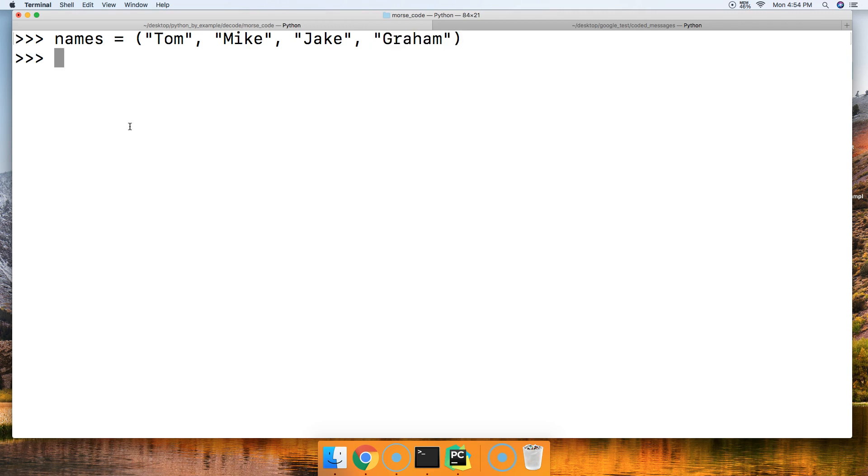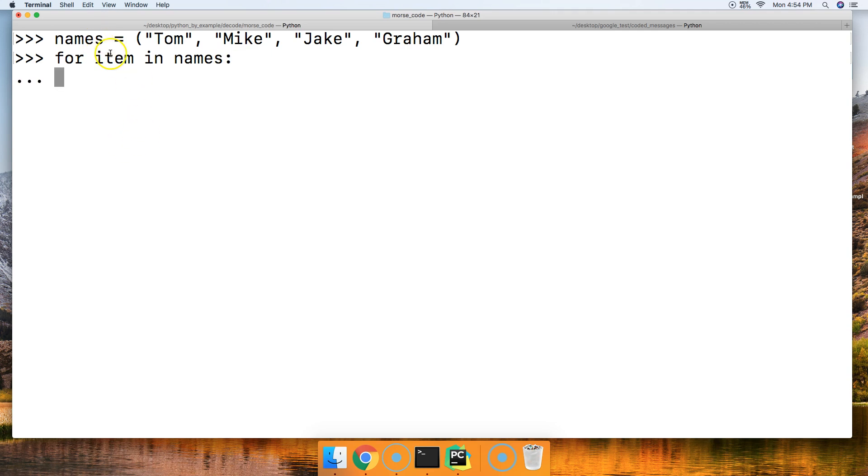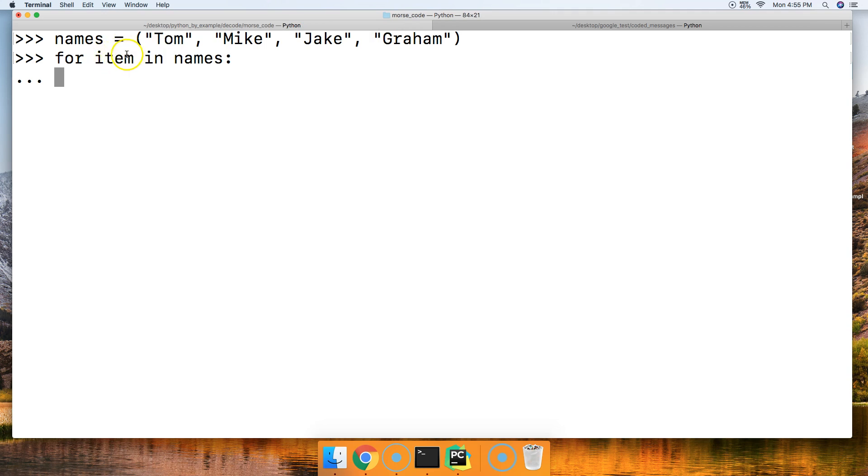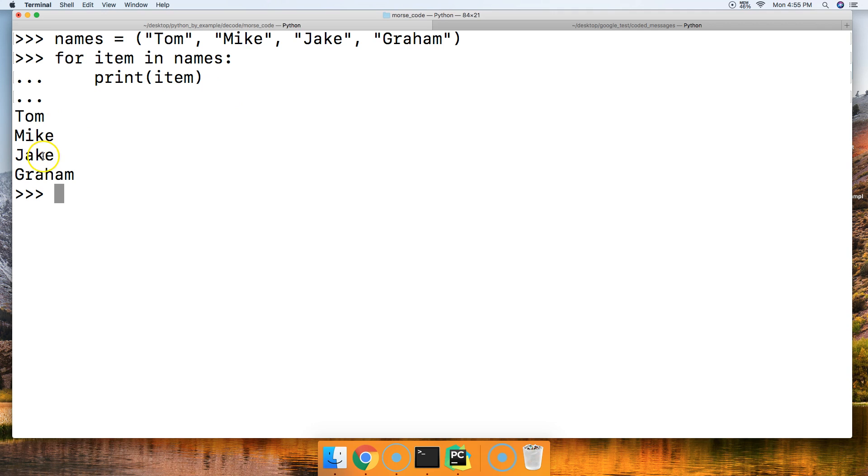All right, so there's our tuple of names. Then we're going to loop through it using the for loop. We'll say for item in names. Basically, when we loop through or step through this iterable data type, which is a tuple, we'll put each one of these objects in with item. It'll be a temporary variable right here and we'll do something with that. We're going to say print item, hit return, return, then we get Tom, Mike, Jake, Graham.